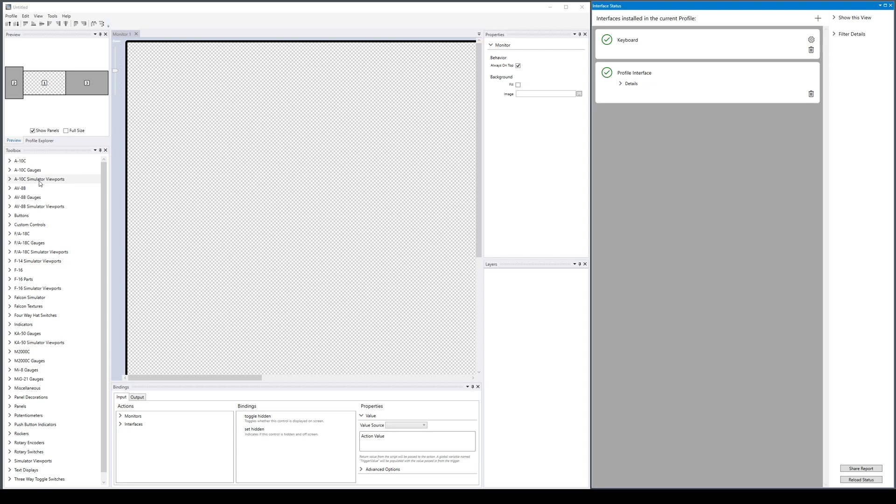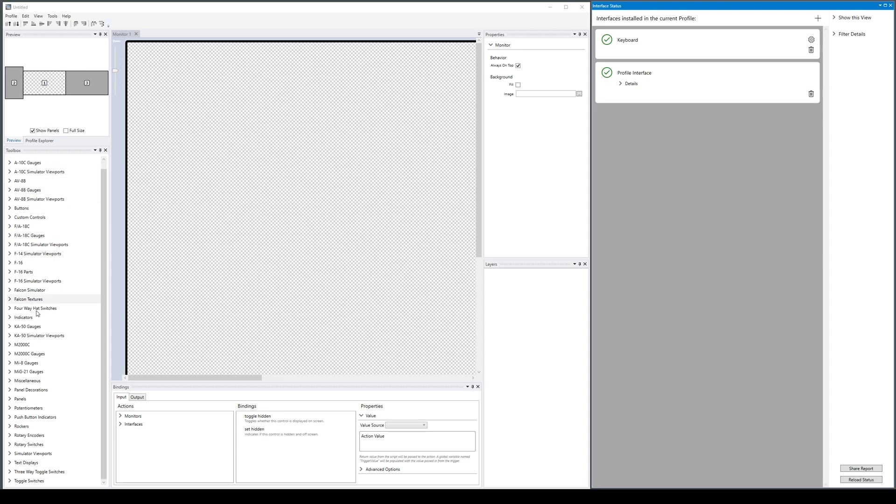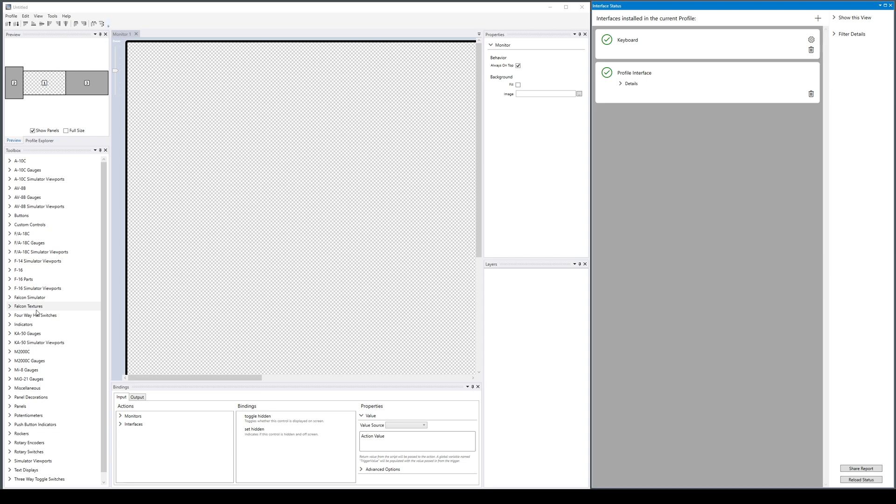In the first release of Helios 1.6, which this video is based on, all of these are separate categories so the toolbox is a bit messy. We have an upcoming feature to reorganize the toolbox, but that is not included in this first release, so you'll see there's a lot of categories.